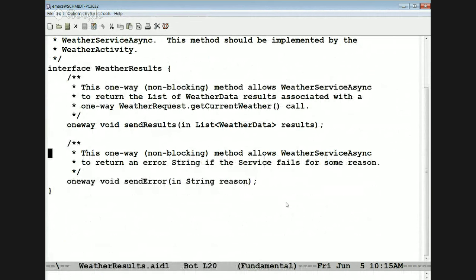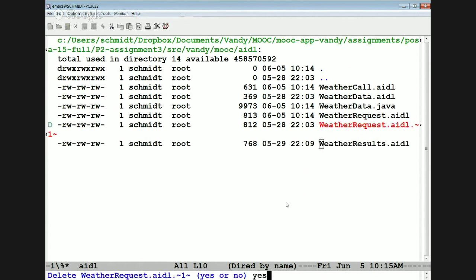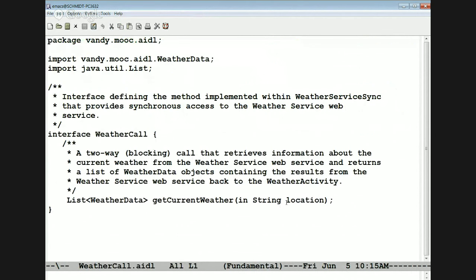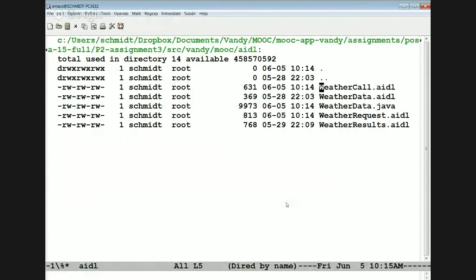We then have the asynchronous versions, which have a pair of one-way methods. GetCurrentWeather takes the location and also takes a weather results object to get results back — this is a one-way operation. Then weather results is what gets called back by the service after it's done downloading the weather. It calls back either passing successful results or an error message if things went wrong. With the two-way approach, we basically have a hack where if you send back a zero-sized list of weather data, that's an indication something went wrong.